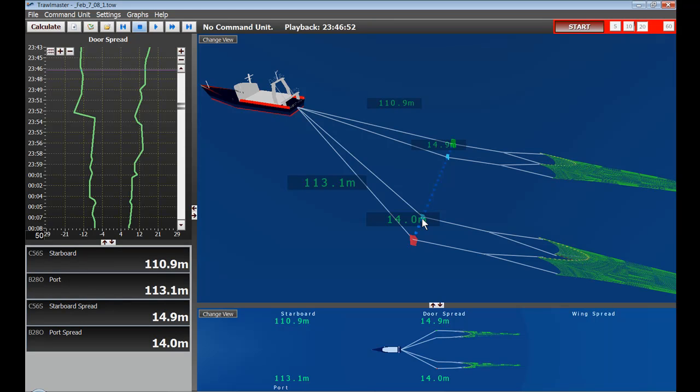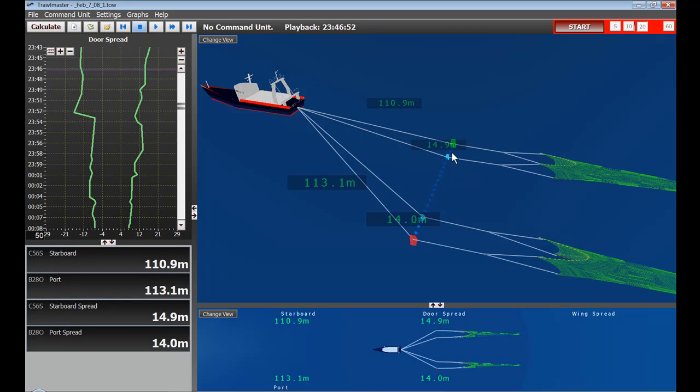As well, the FV Liberty was also monitoring the distance from the vessel to the outside port door and from the vessel to the outside starboard door. This gives an indication of alignment of the trawls.